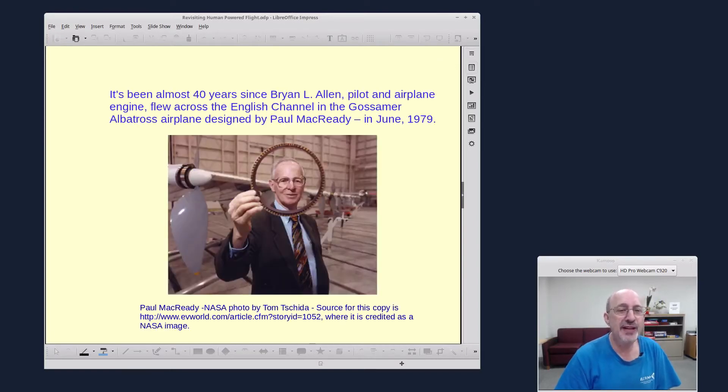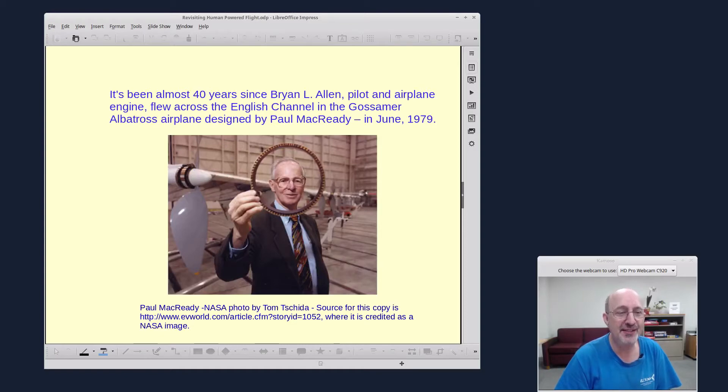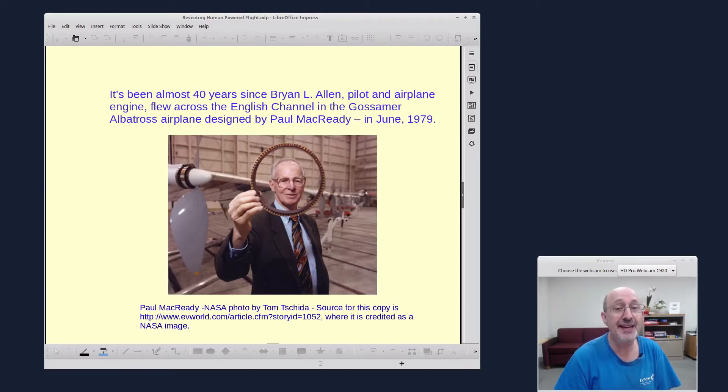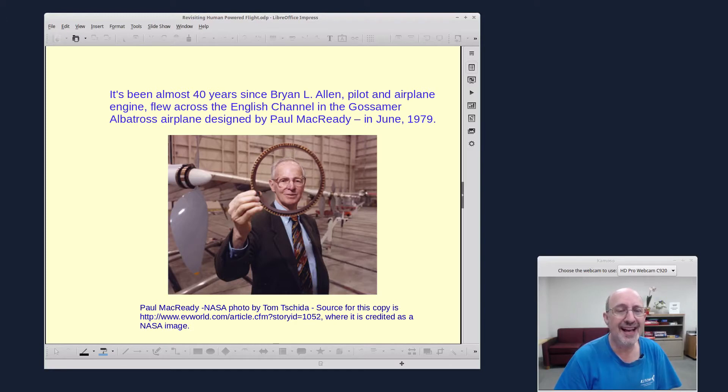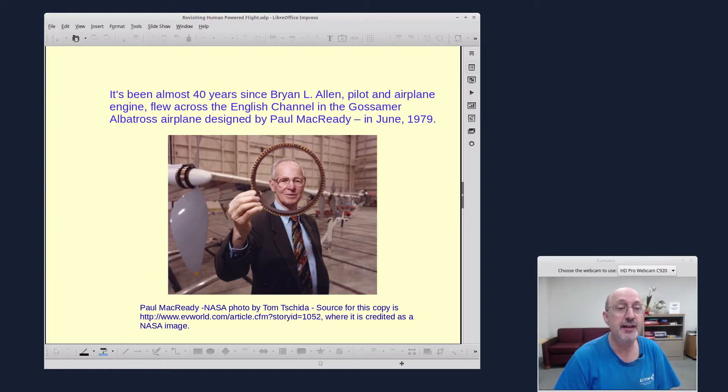So here is Paul McCready, the engineer who designed this plane, just a brilliant engineer from Southern California. And there was a challenge, a contest, and he won this contest as the first person to design a human-powered airplane that could cross the English Channel.